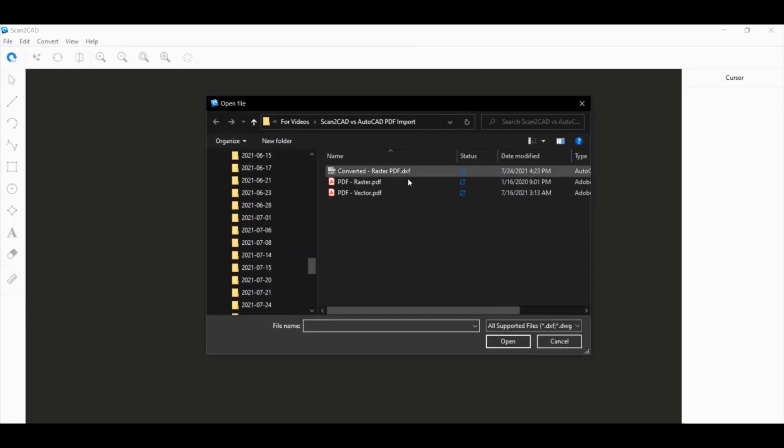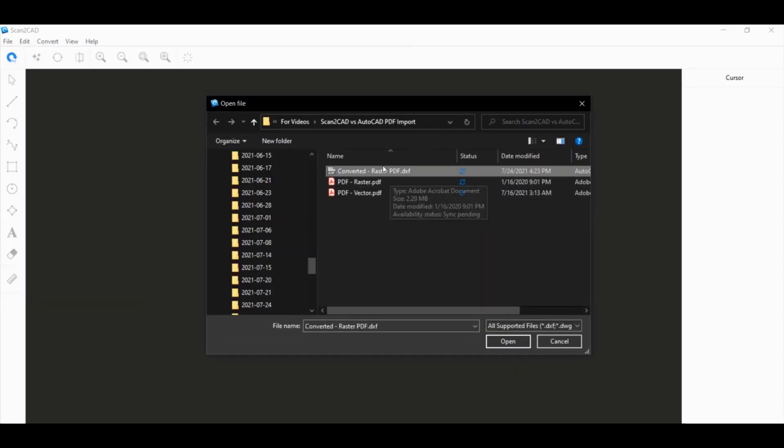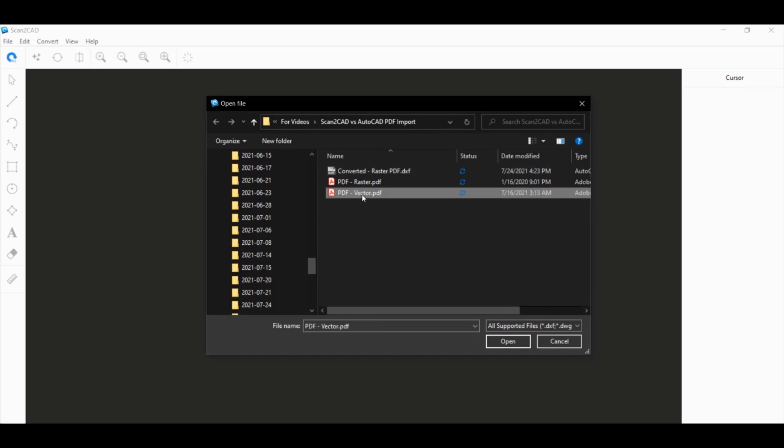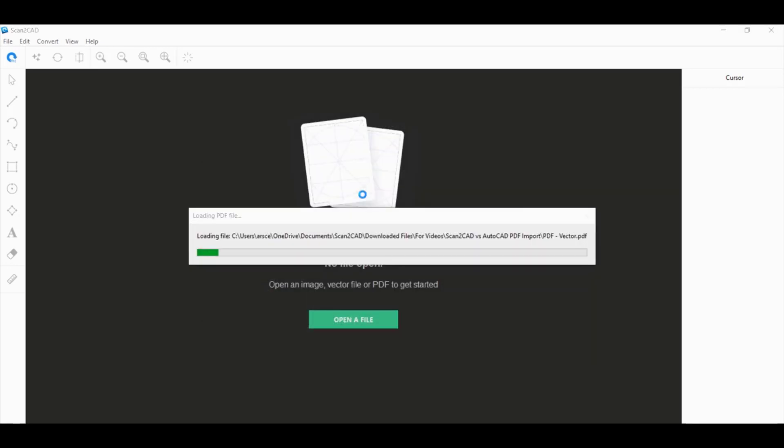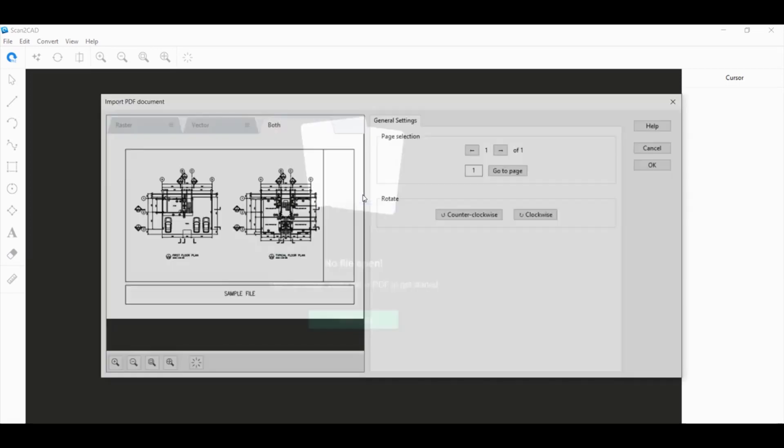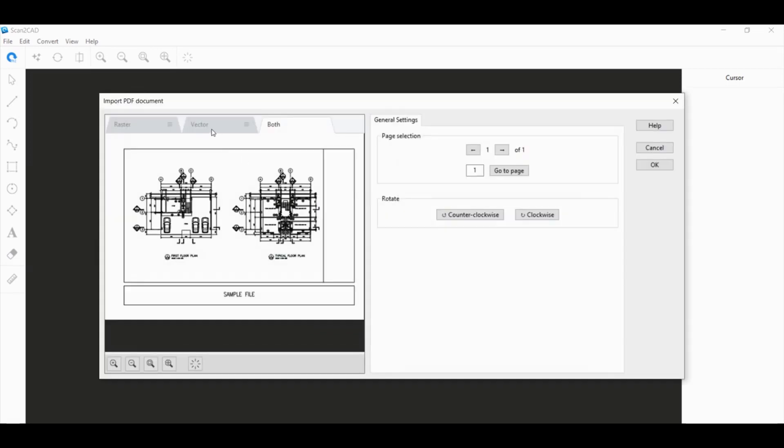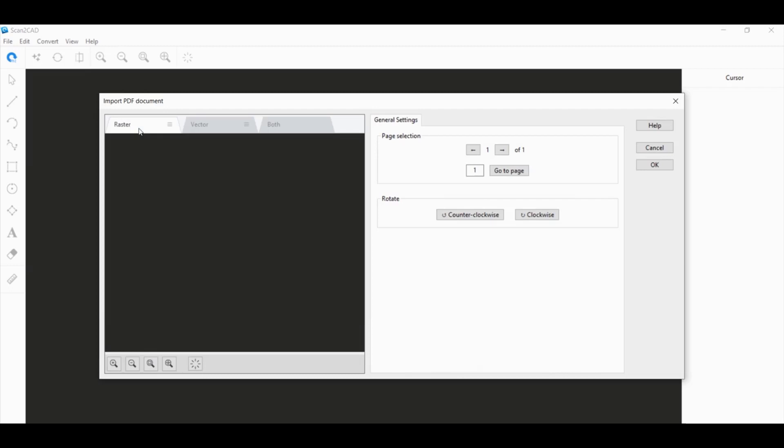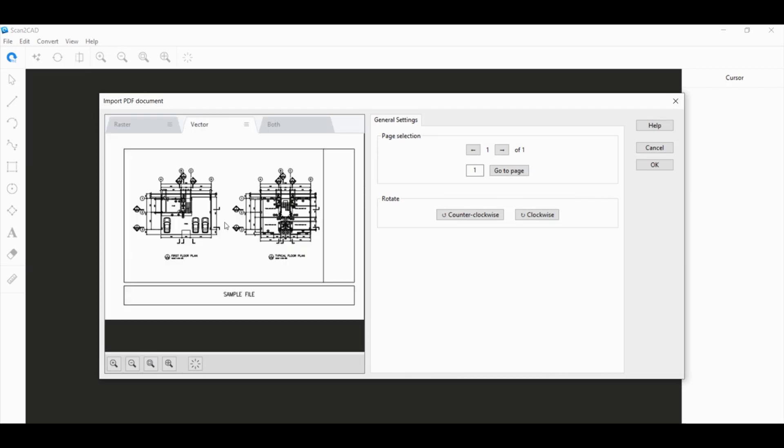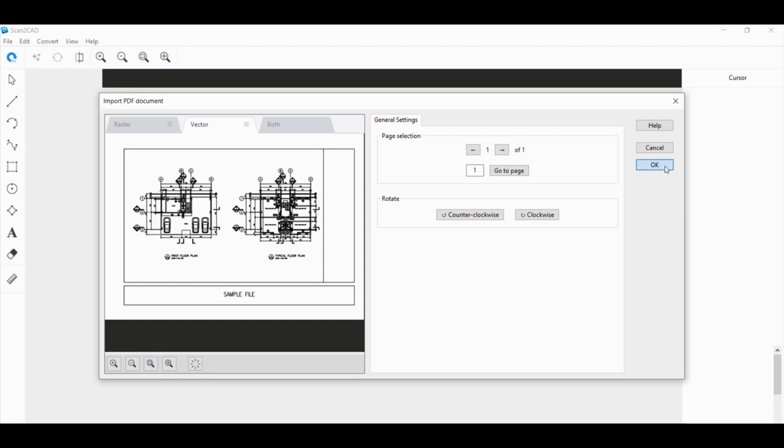Just to show you what I did before, this is a raster PDF and I was able to convert it to a DXF file using Scan2CAD. But let's work with a vector PDF now. You can cycle through the tabs to check what kind of PDF it is. In this case, there's nothing on the raster tab, but everything is on the vector tab. That means that this indeed is a vector PDF.